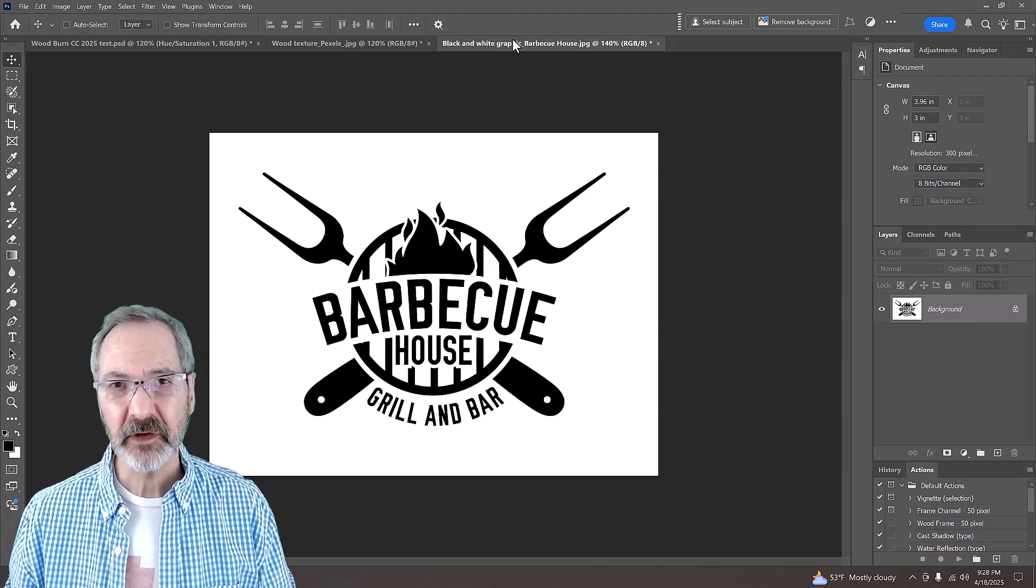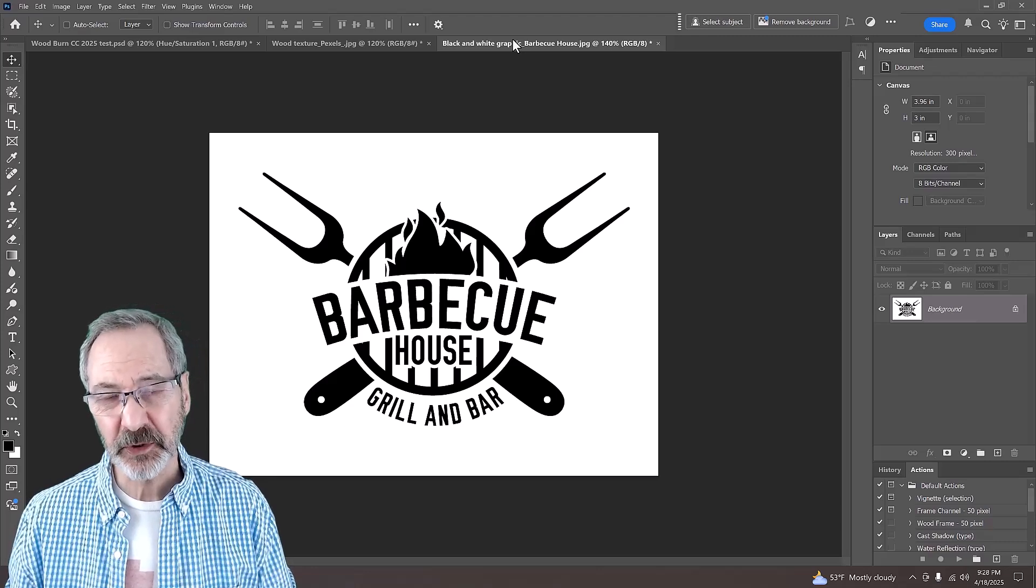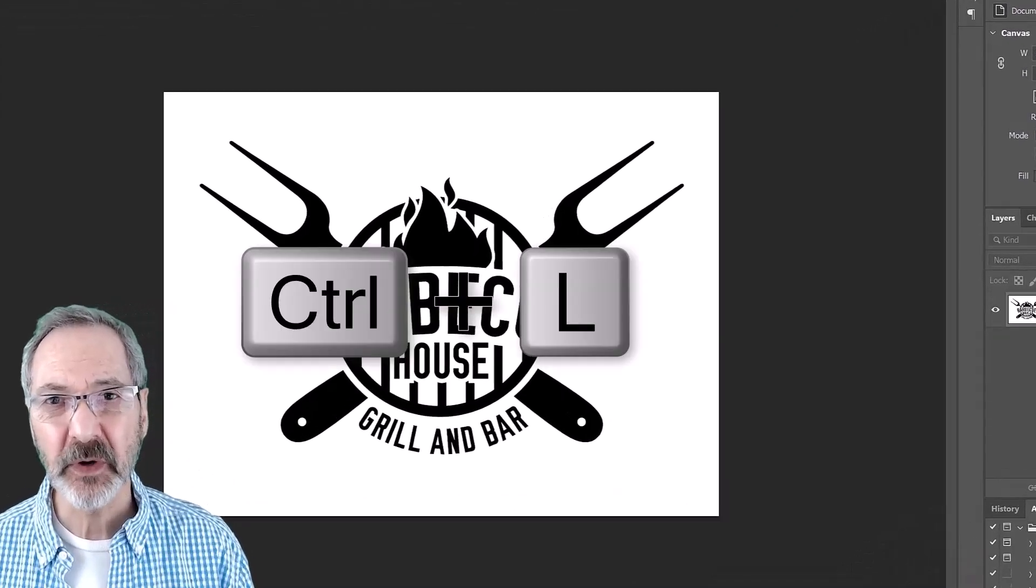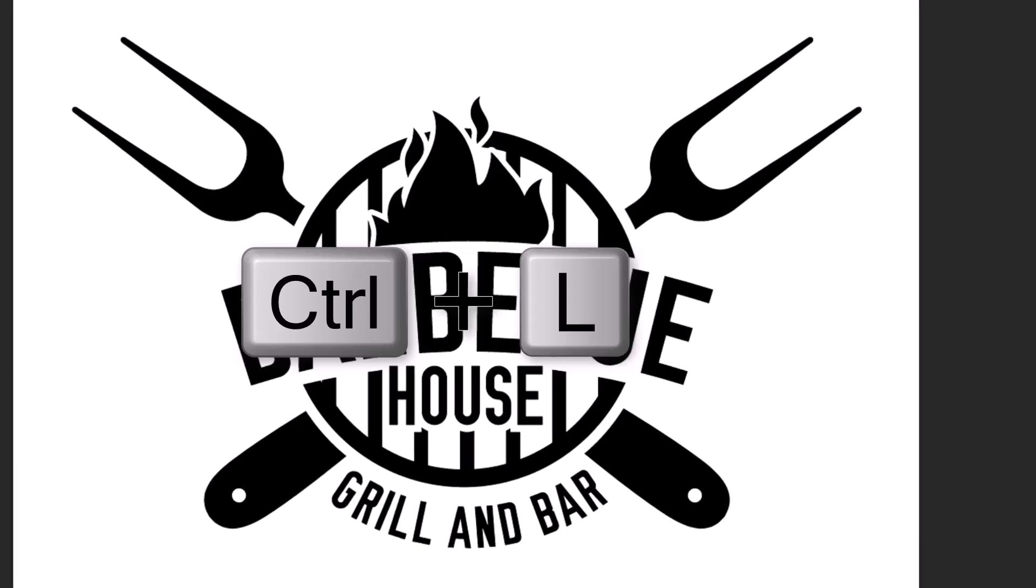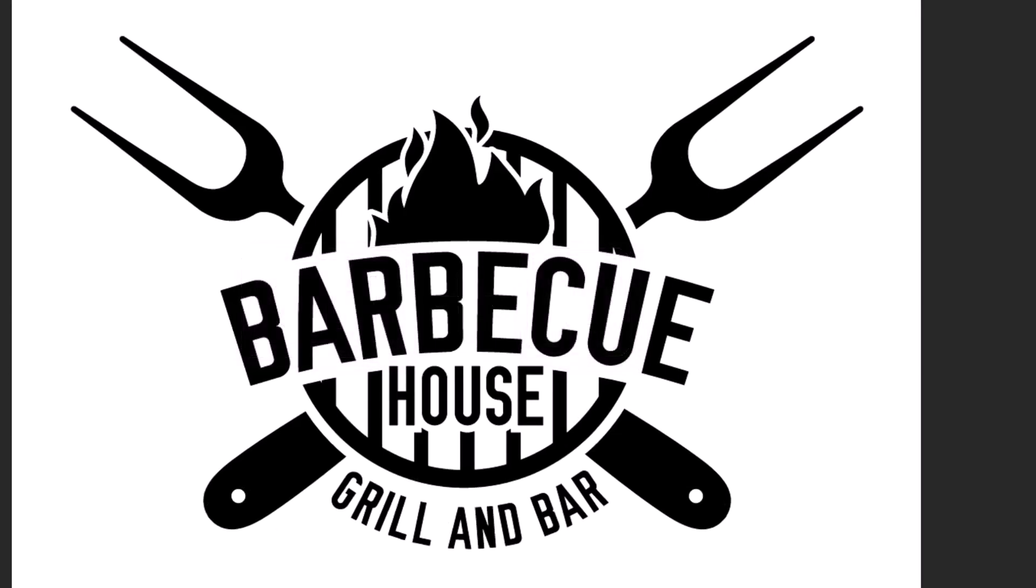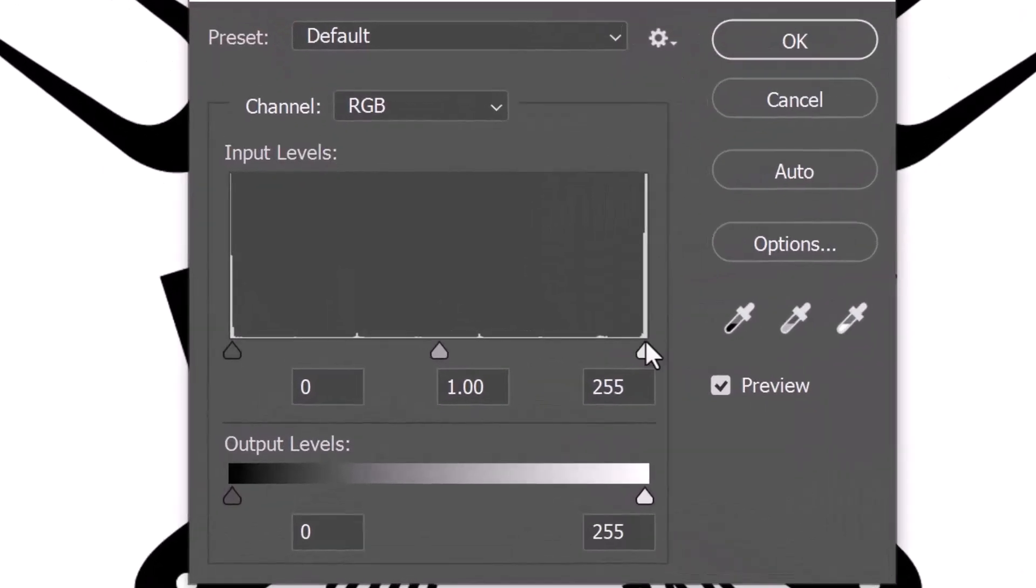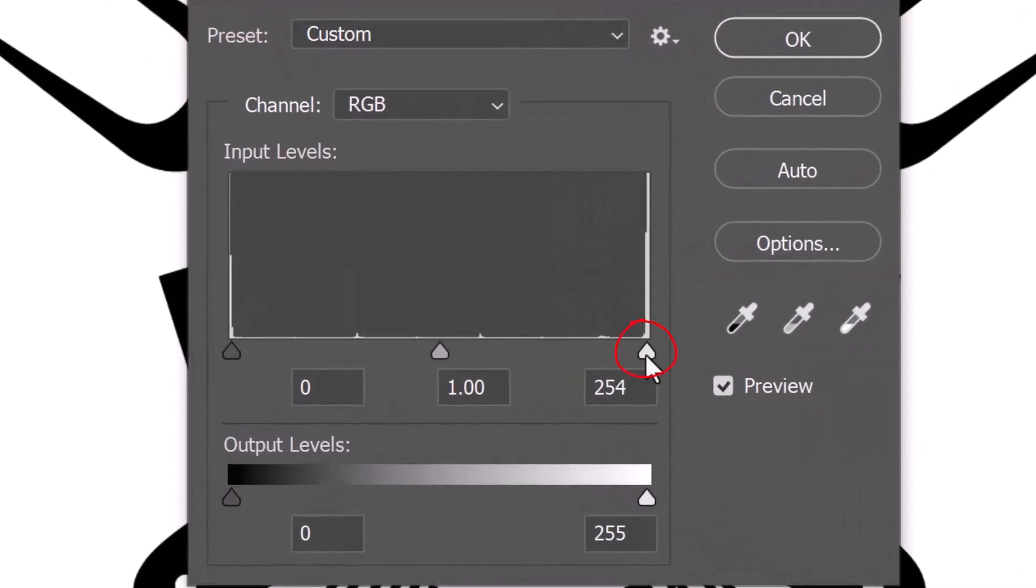To ensure that the graphic is pure black and white, press Ctrl or Cmd L to open the Levels window. Drag the input white level to just inside the point where the histogram rises. Do the same for the input black level.